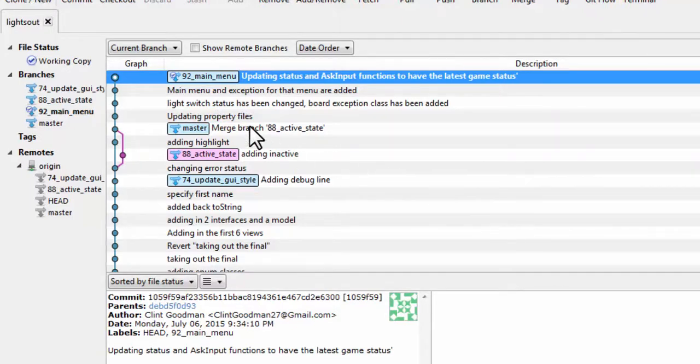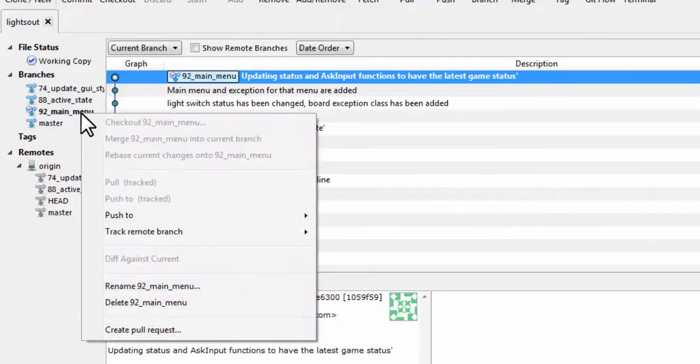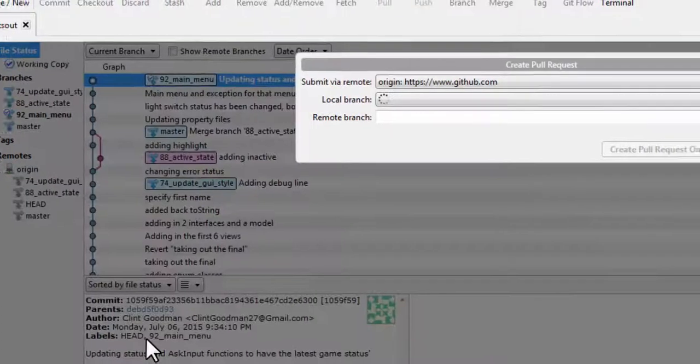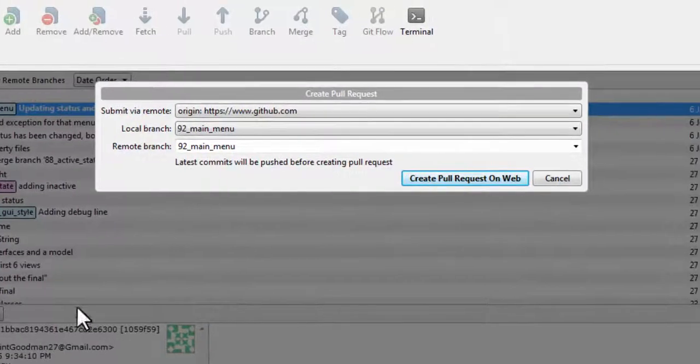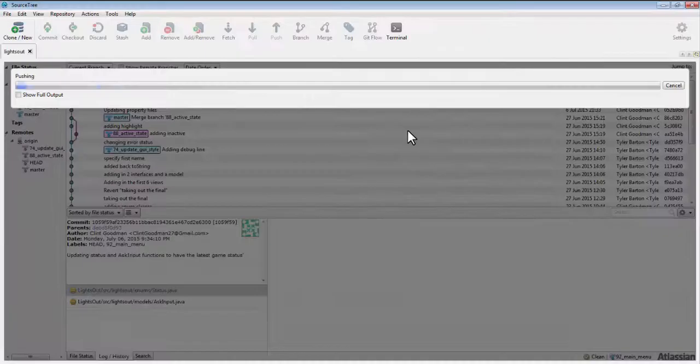Right-click on the branch that you want to merge. Click on Create Pull Request. Click on Create Pull Request on Web.